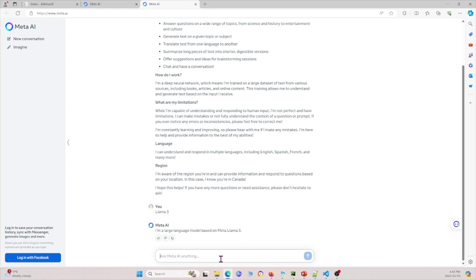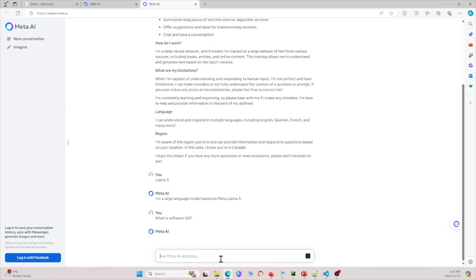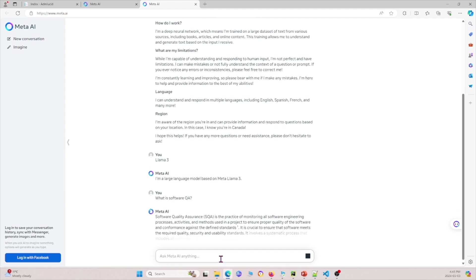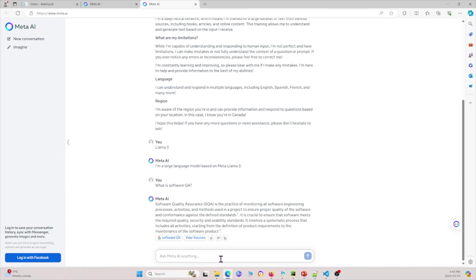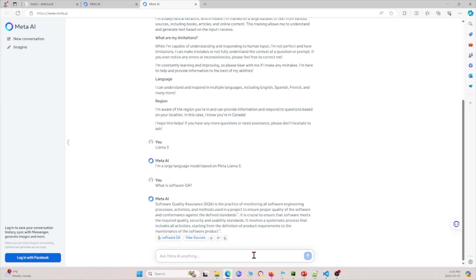Next, let me ask a question about what we're interested in: what is software QA? It's taking a bit longer, but it says software quality assurance is the practice of monitoring all software engineering processes, activities, and methods used in a project to ensure proper quality of the software. For the most part, it's pretty factual and correct.